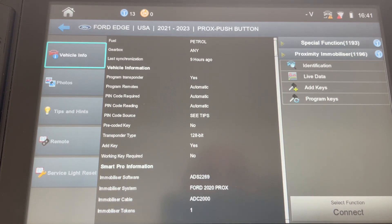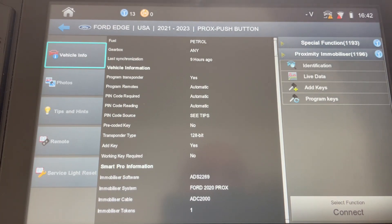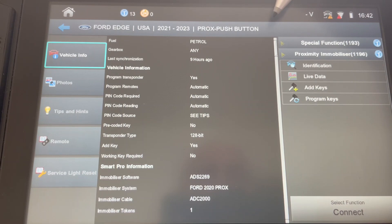On the Ford Edge we've seen it on the 22 model year and on the Bronco Sport the 22 and the 23 model year.